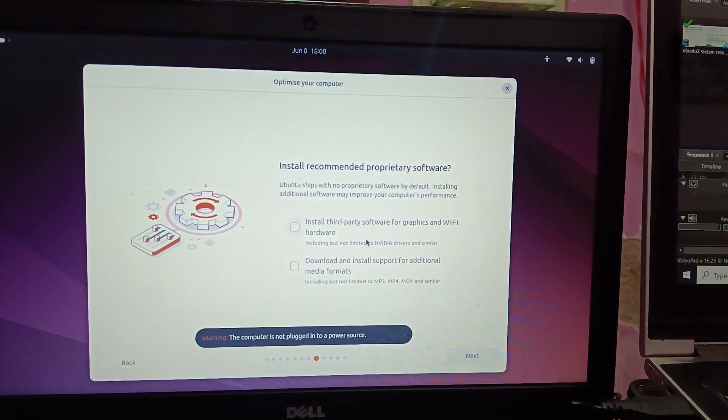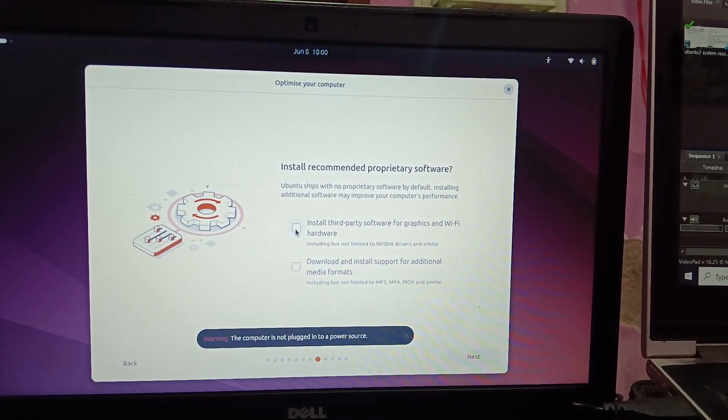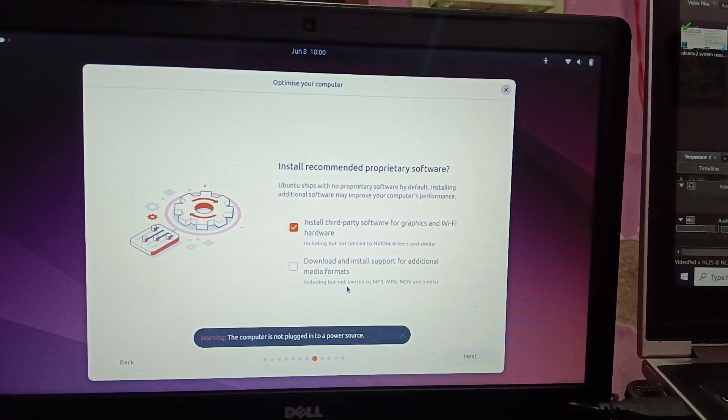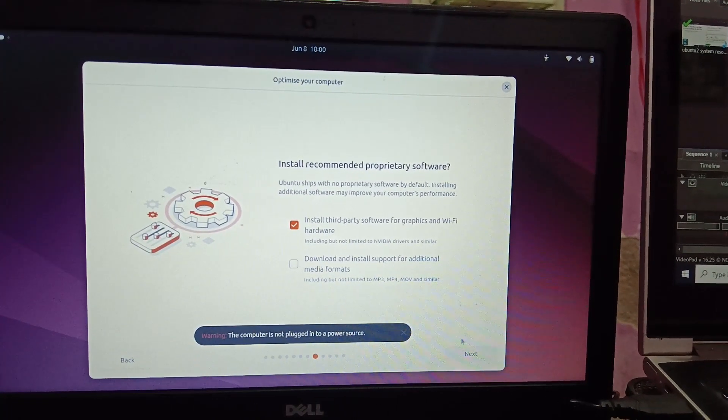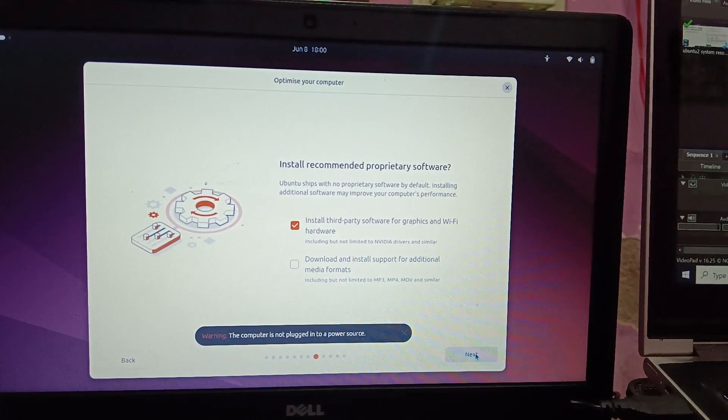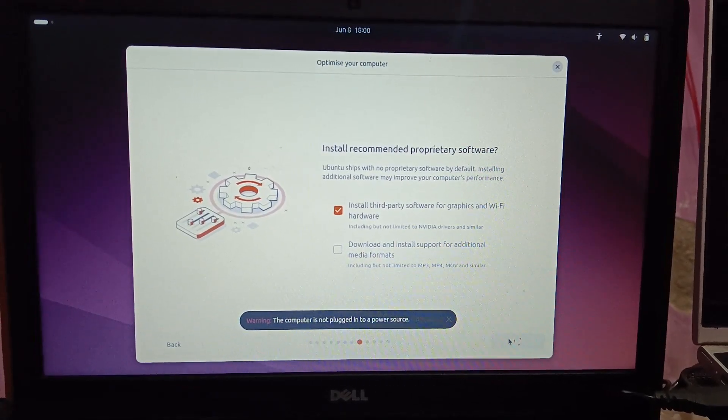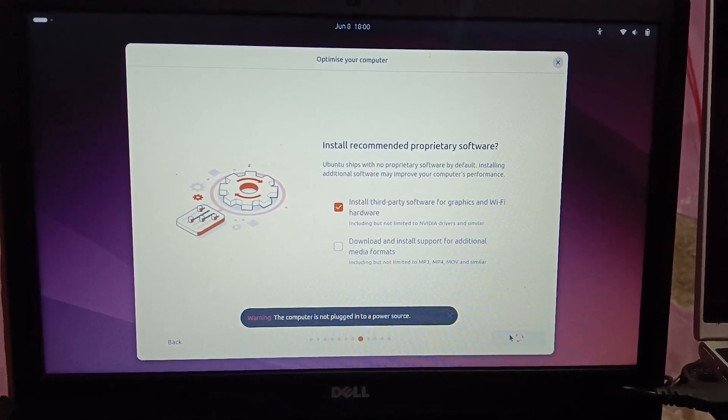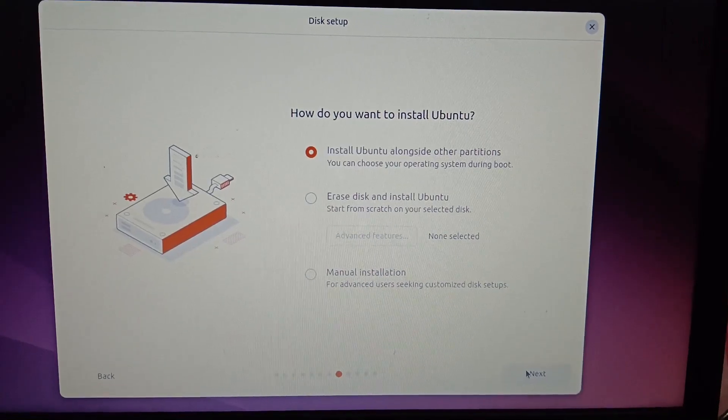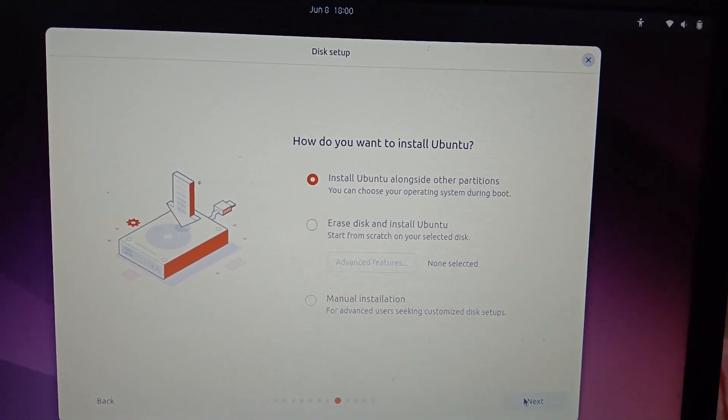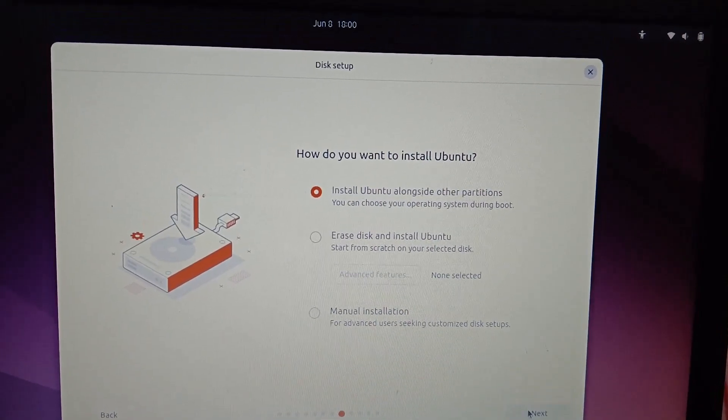Install third-party software for graphics and Wi-Fi hardware - just select that option. This is recommended.